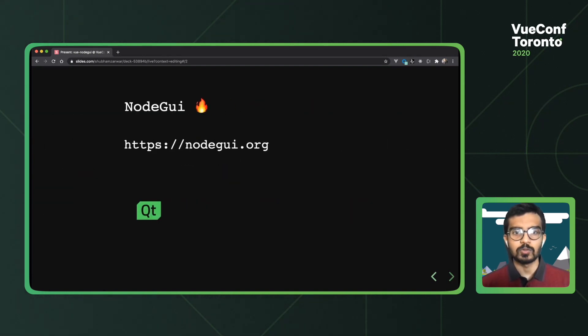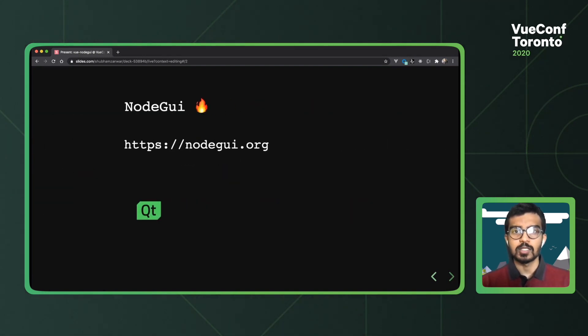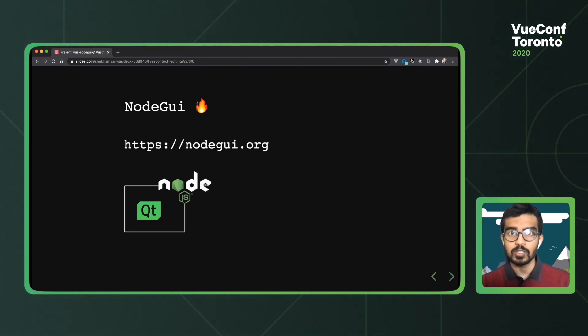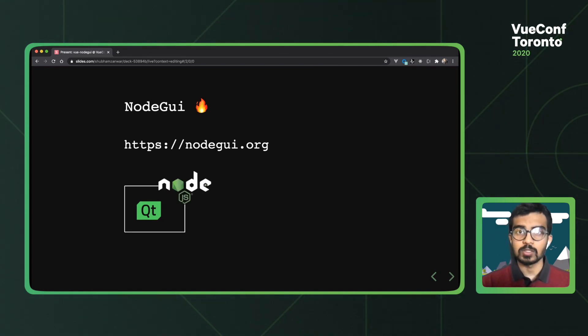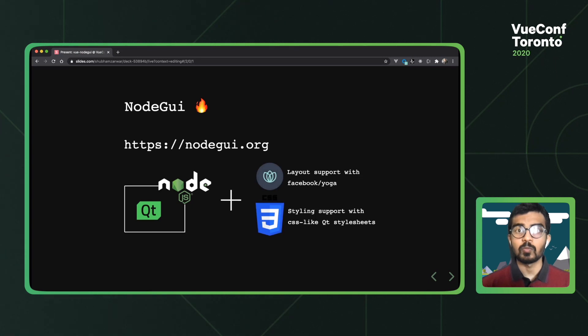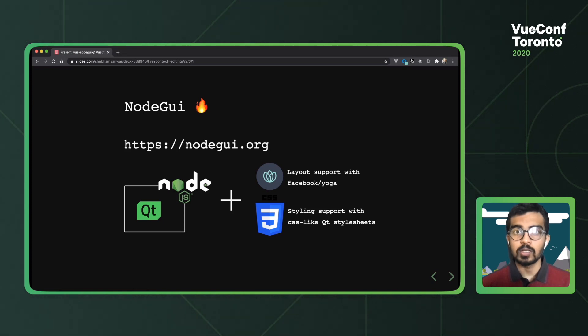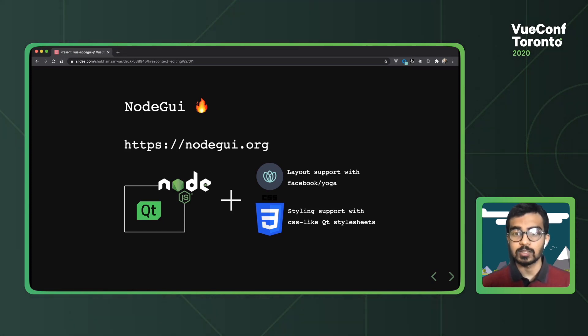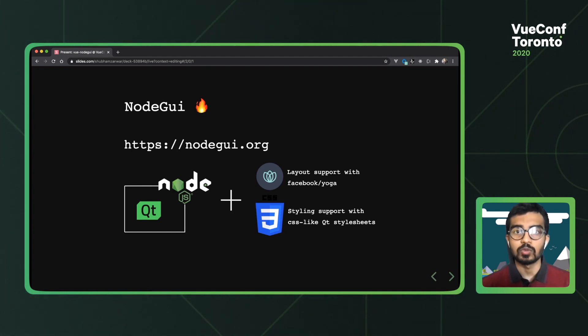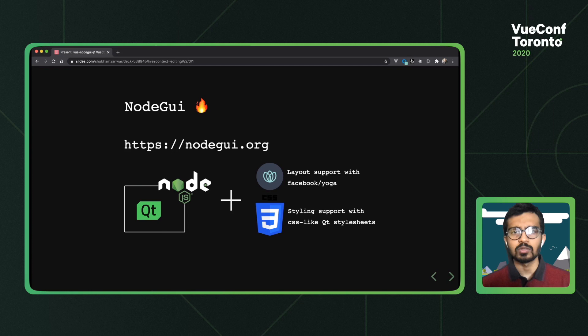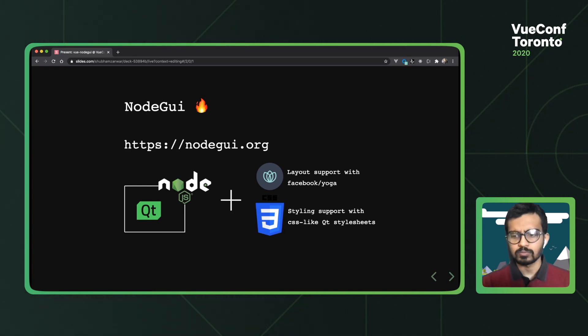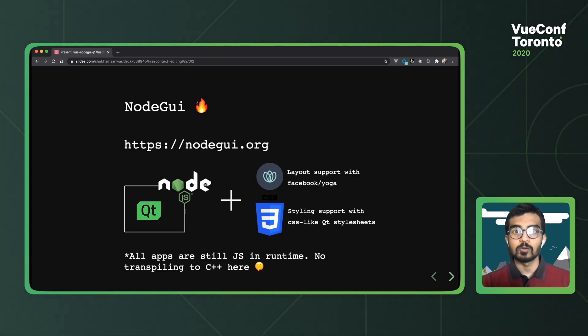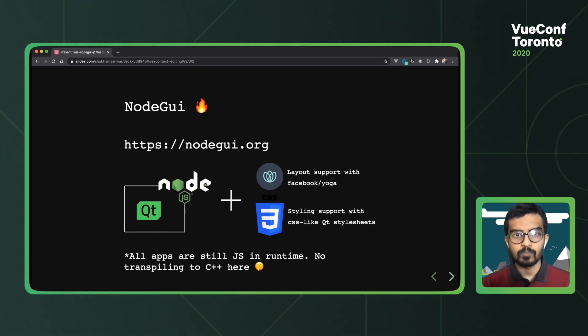So what is NodeGui? NodeGui is essentially a Node.js wrapper over Qt, a C++ native widget library. It also includes support for flex-based layouts from Yoga by Facebook, which by the way, it's also what React Native uses under the hood. Along with that, for all other styles like font size and text color, we have something called Qt style sheets. So all of this combined together pretty much gives you a truly native experience as your apps are not running in any sort of chromium window. All apps are still JavaScript in runtime, so it's important to note that there's no transpiling happening at any point.